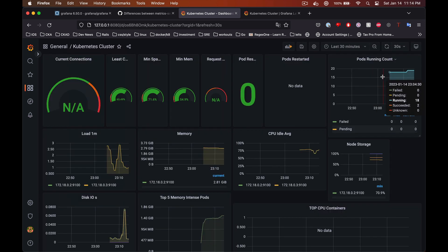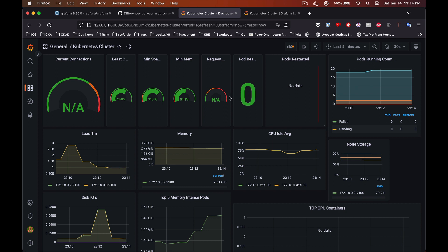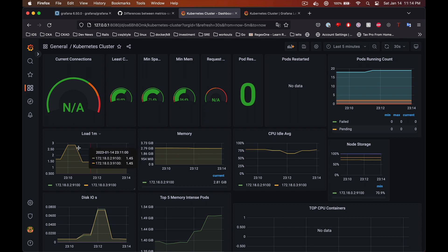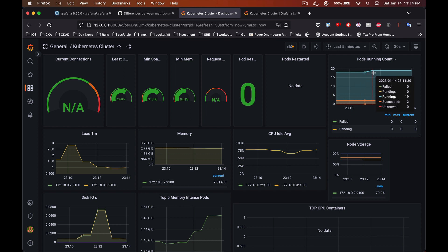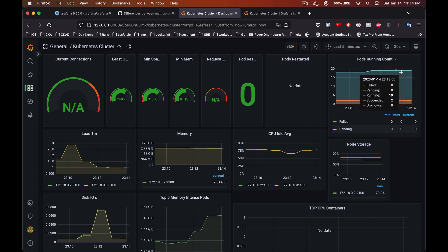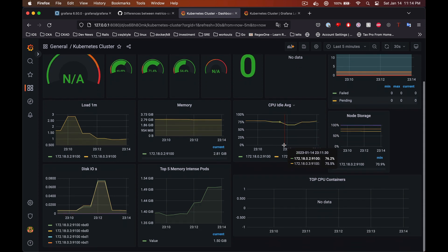And there we go — we can see various cluster metrics like CPU load, memory, and number of pods in different states. Go ahead and import more dashboards and play around with this.